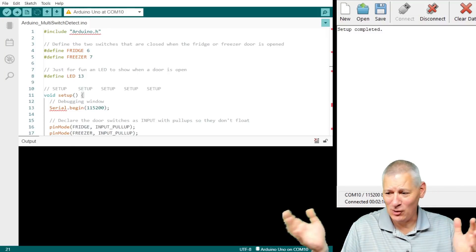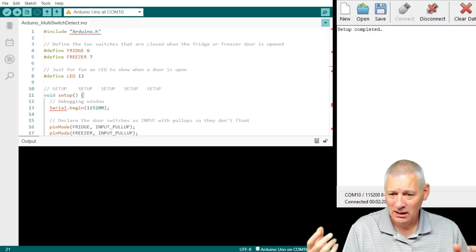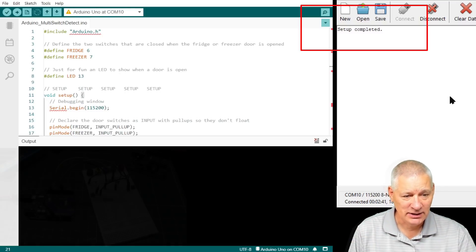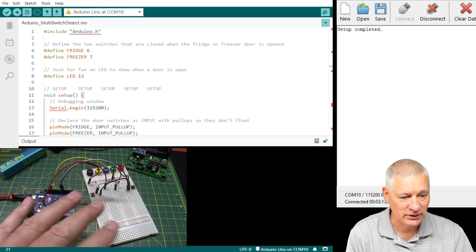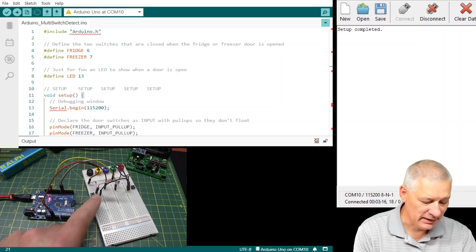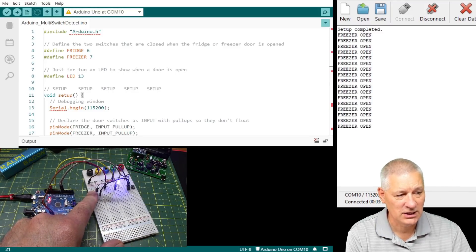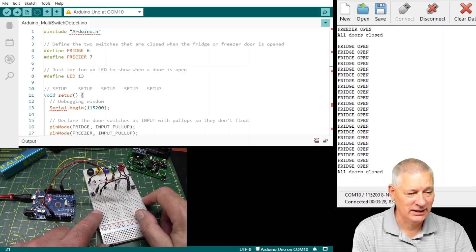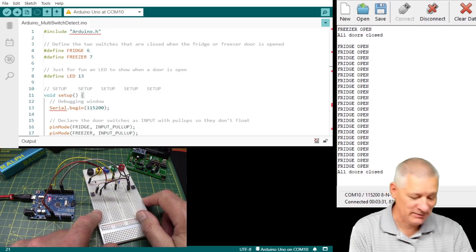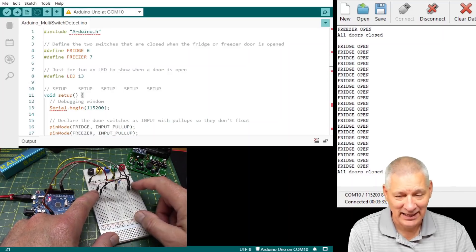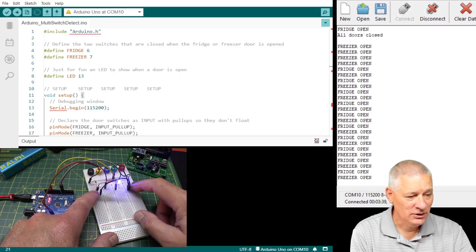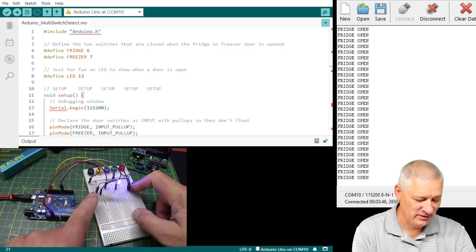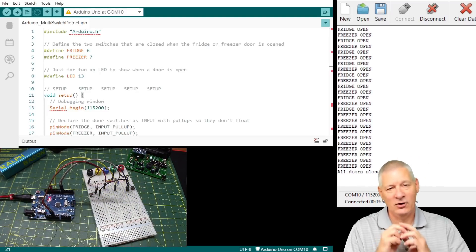I'm back — my old PC blew up, the blue screen of death. As you can see up there, it says 'set up complete' so the sketch is running. When I press the first button, it says the freezer door's open and the light comes on. I let go and it says doors are closed. With the other one, it says the fridge door's open. And if I press both at the same time, you get interleaved messages saying both the fridge door and the freezer door are open. Release one and just the remaining door shows as open. It all works as you'd expect — very simple sketch.